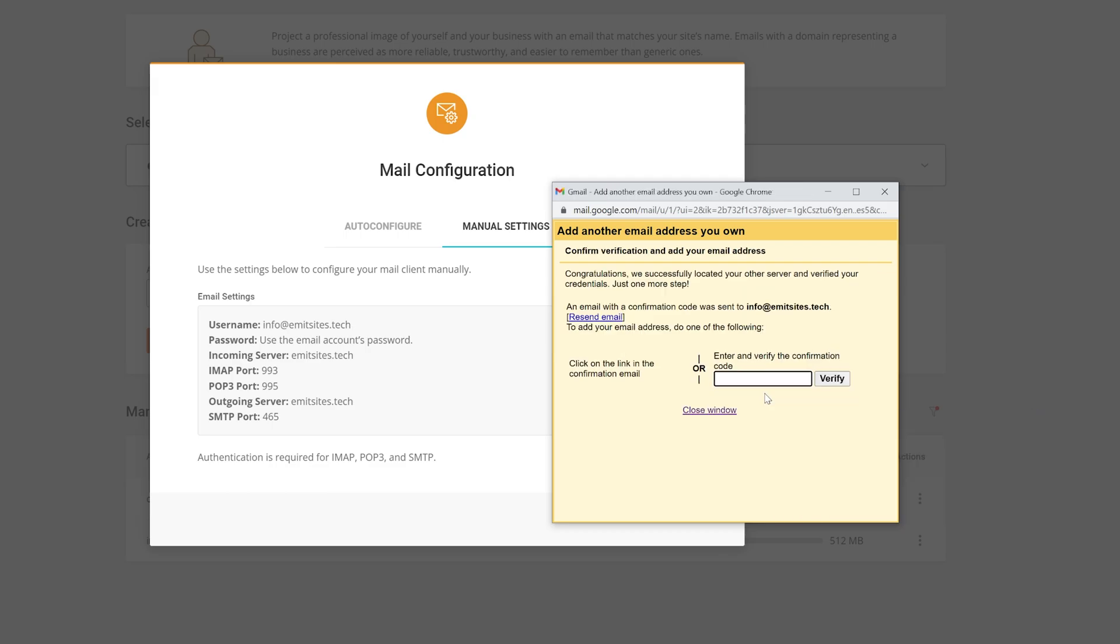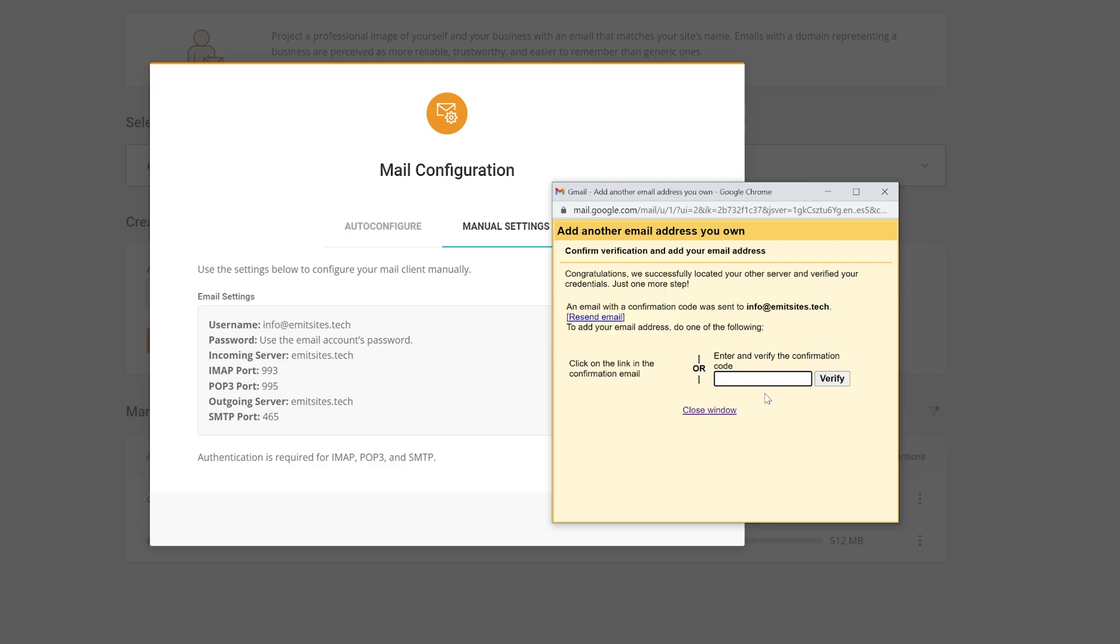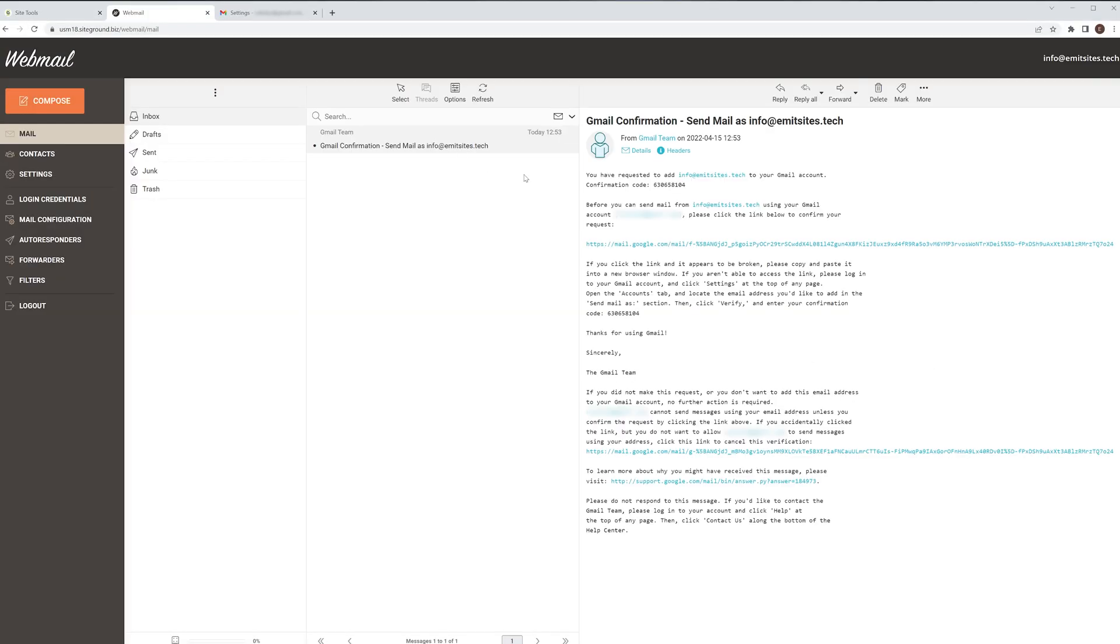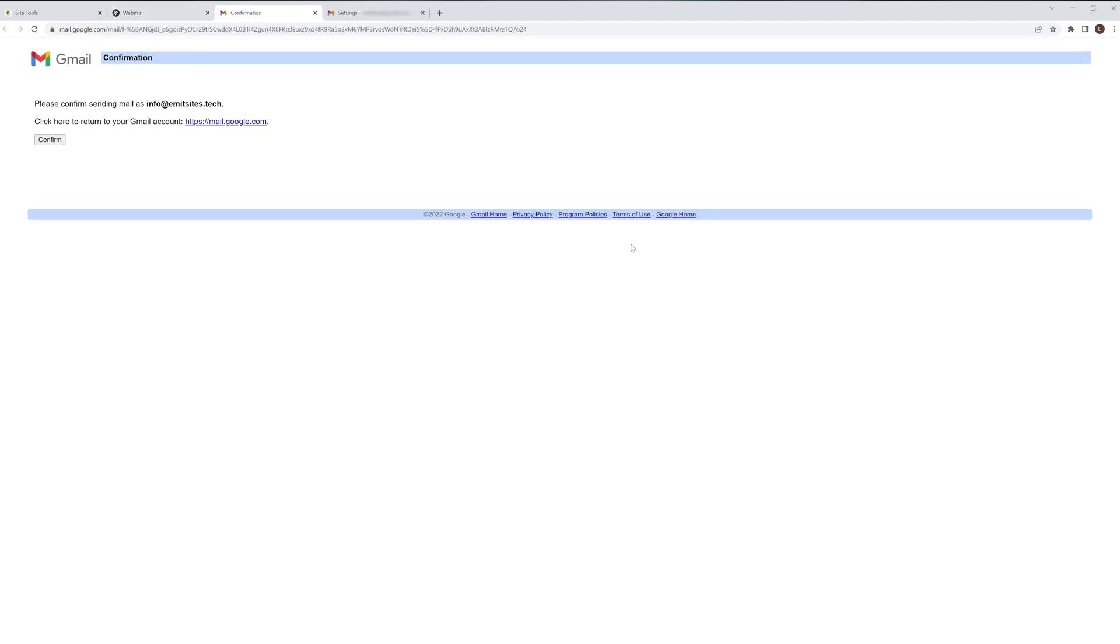You just have to confirm the connection. Jump into your new SiteGround email and you'll find a message from Gmail. Open it and click on the confirmation link which will take you to a new site to, well, confirm the confirmation.